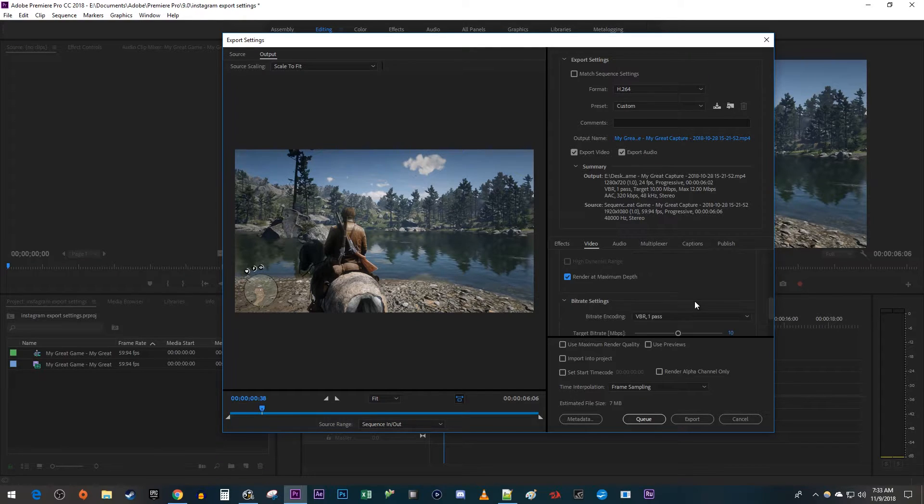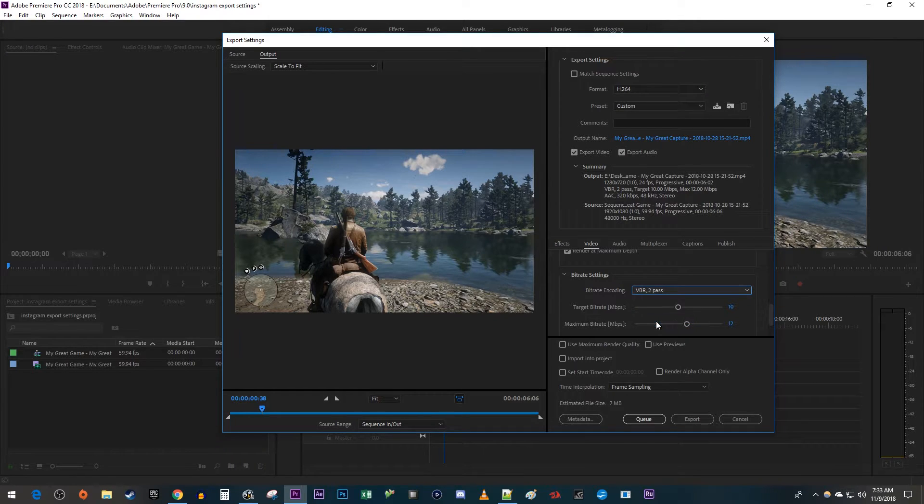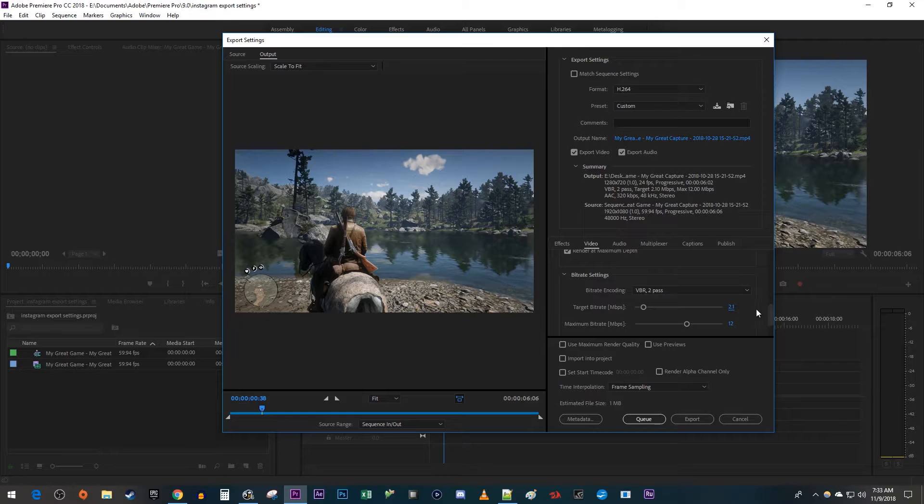Now under bitrate settings, I'm going to change the encoding to VBR 2 pass. Then change the target bitrate to 2.1 and change the maximum bitrate to 2.5.